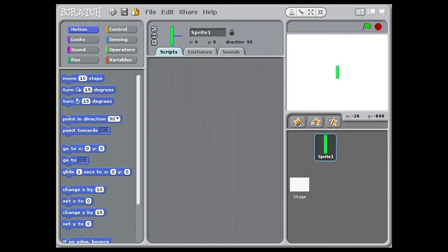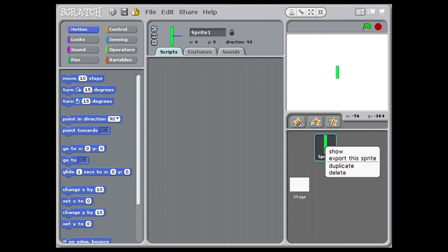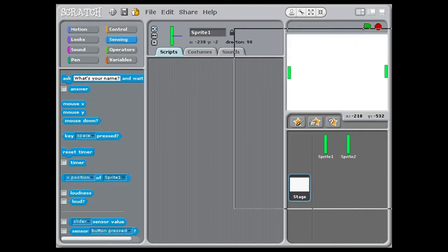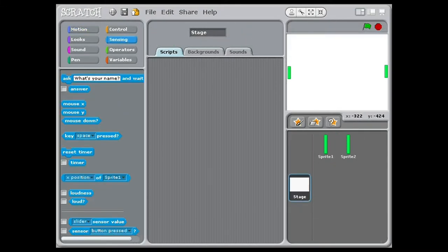After we are done with the paddles, we have to duplicate them. Then set them up to where they are supposed to be. Next it's the background and the ball left.